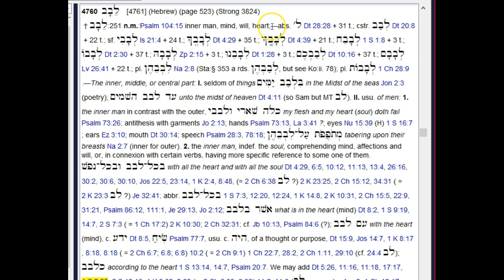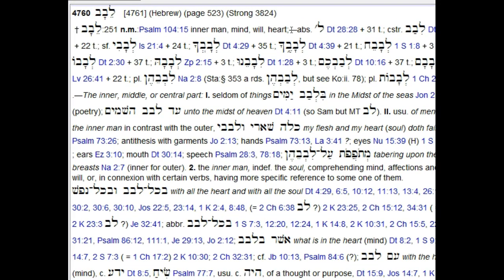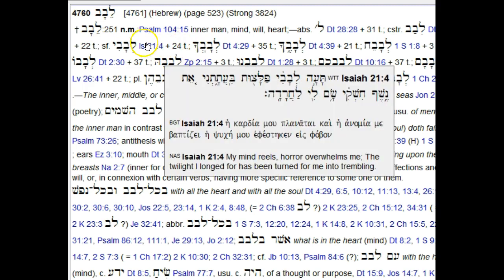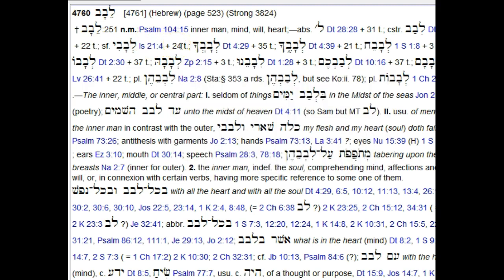Following the em-dash come forms of the word that occur in the Old Testament. Between the first em-dash and the second em-dash, we get the absolute construct with a first person singular suffix, how many times that form occurs, and how many additional times — 24 more times — with a second masculine singular suffix, 35 times plus that verse, and all the various ways in which that form may appear in the Old Testament.